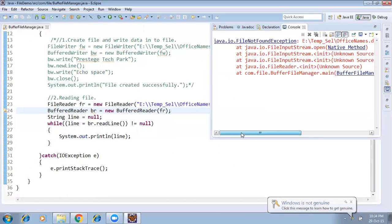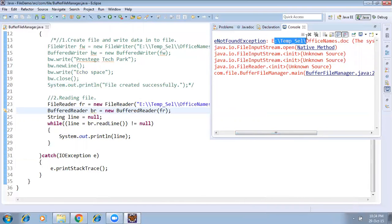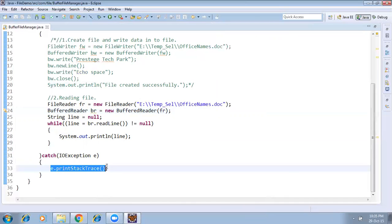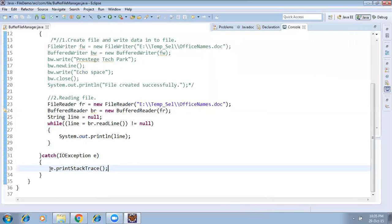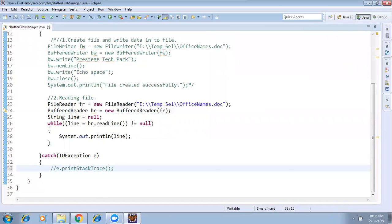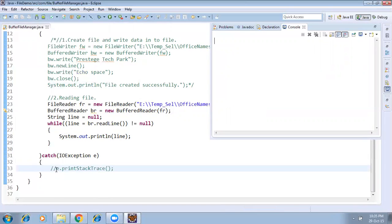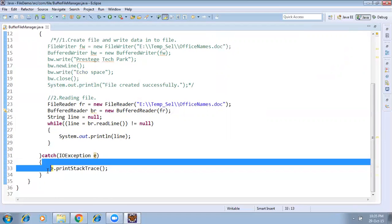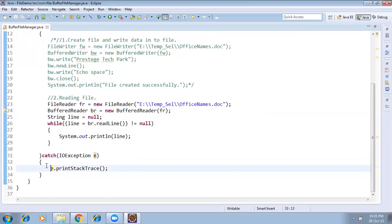Running the program after deleting the file — we get a FileNotFoundException. The message says the file is not found in the location — you are trying to read a file that doesn't exist. This message is displayed because we have e.printStackTrace() in the catch block. If you comment that out you won't see anything, which is why it's important to print the stack trace. This is the advantage of the try-catch block.